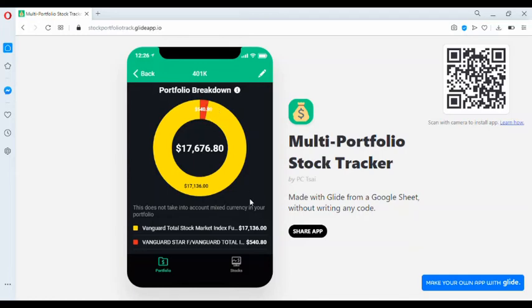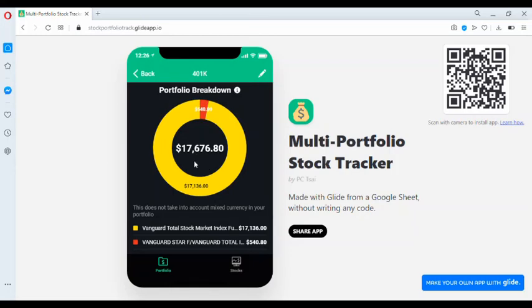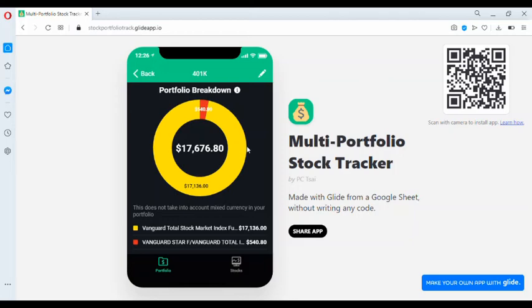So take into account, if your account does multiple currencies, this does not do any currency conversions. So my suggestion is, for a given portfolio, make sure they're all in the same currency so that this number will be accurate.